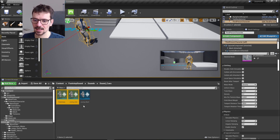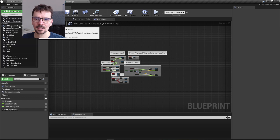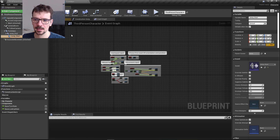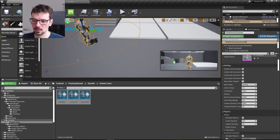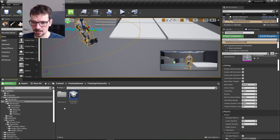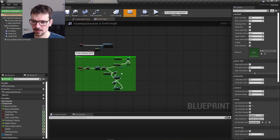We need to go to Footstep Sounds, then Sounds, and then Sound Cues. Let's select all of the sound cues, go back to our third person character, and add those multiple assets as components. Because we selected them all, they are already added here.